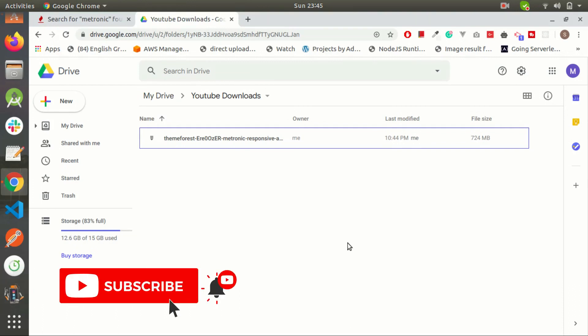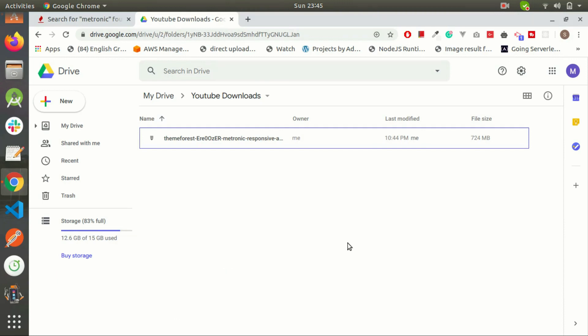The process is very simple. You just need to click on the link available in the description of this video and you will be redirected to this page. From here you can download the complete Metronic dashboard.